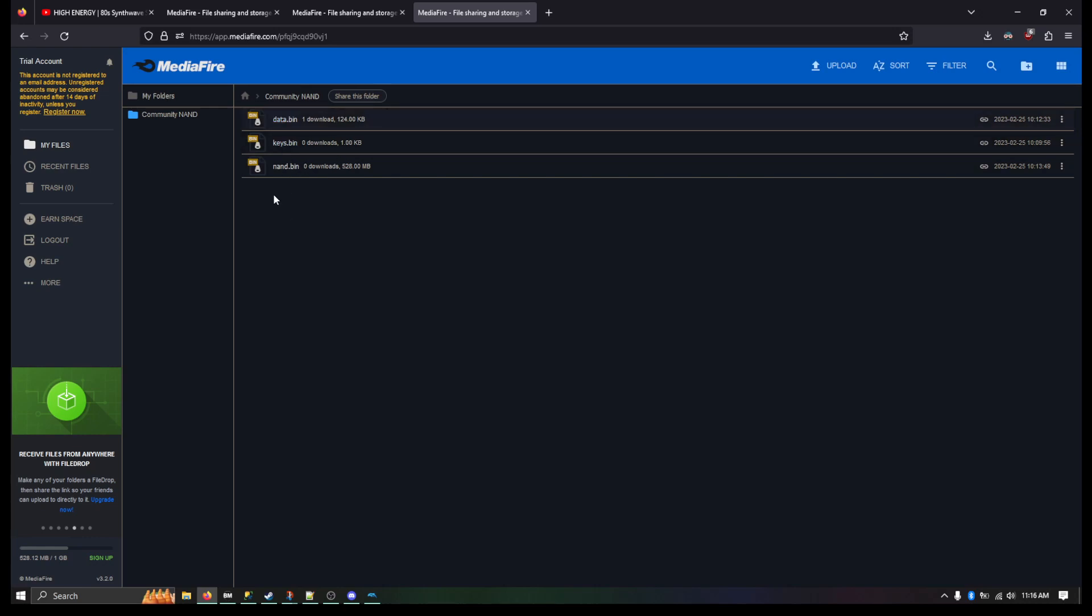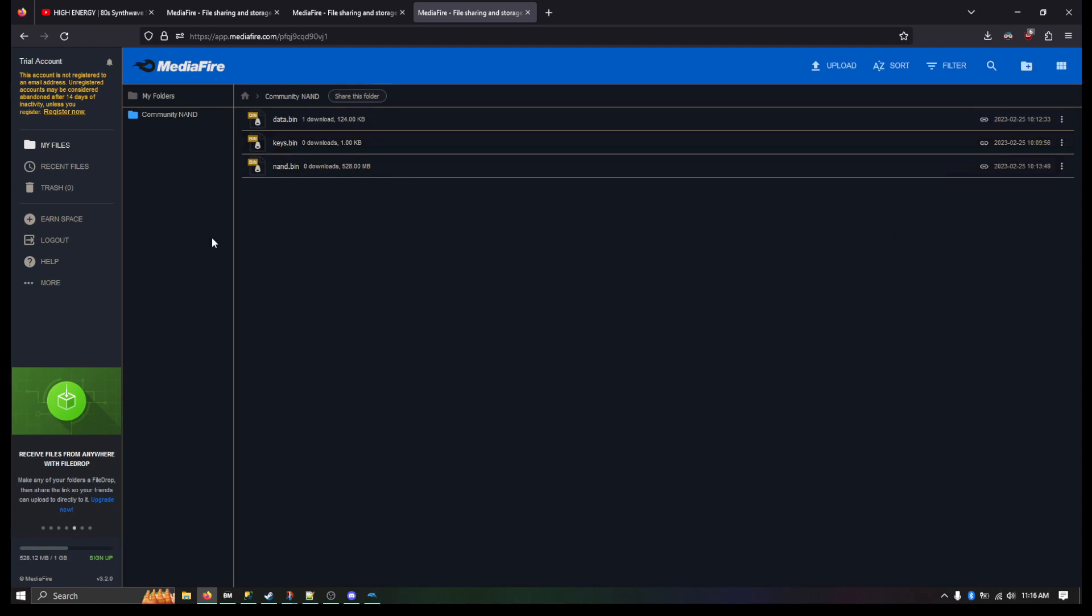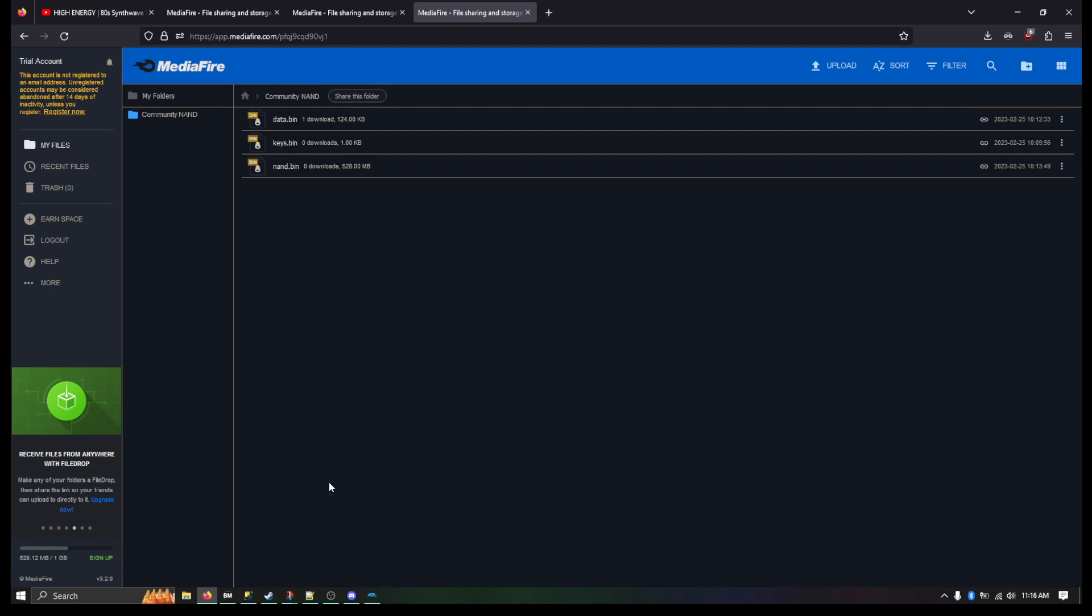Alright, so first thing you're going to do is when you download these, you need to make sure to download, you can just go to the triple dots and hit download or whatever. So anyway, first thing you're going to do is make sure NAND.bin and keys.bin are in the same folder.